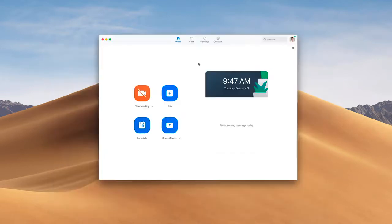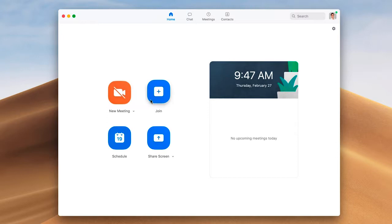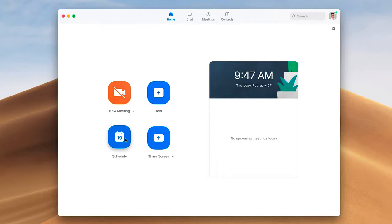Once you have the Zoom client open, you're going to see several options. You can create a new meeting, join a meeting, or you can schedule a meeting, which is what we recommend for online course meetings and scheduling office hours.